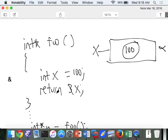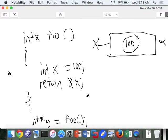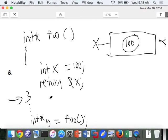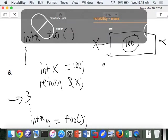But then what happens once this function completes and returns? We lose it. X is automatically deallocated, so this box goes away — everything goes away. The address still exists but it doesn't have a box associated with it. So when we say int star y equals foo, y is going to hold the value alpha.